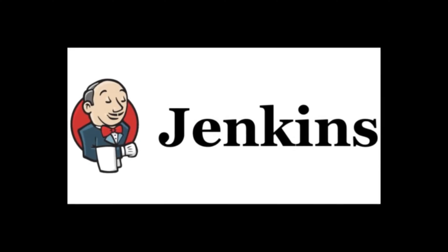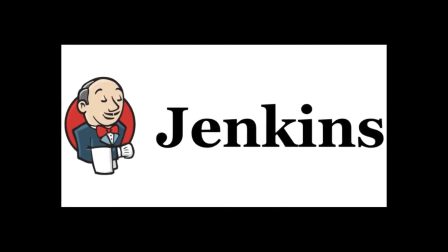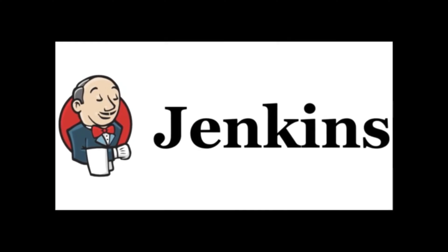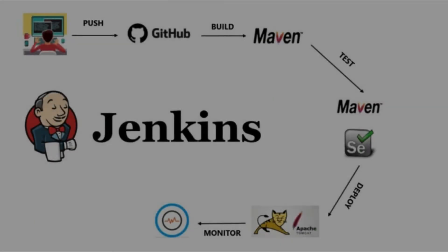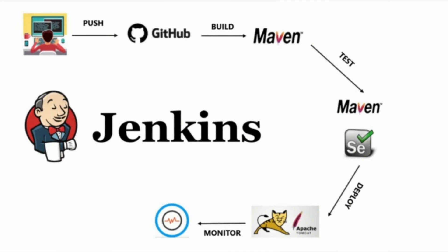Jenkins is an open-source automation server that helps developers automate the process of building, testing, and deploying software.